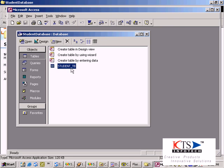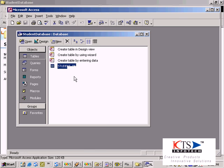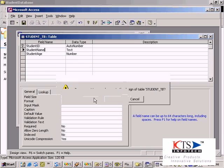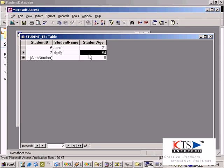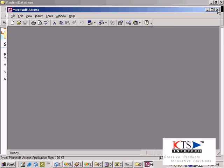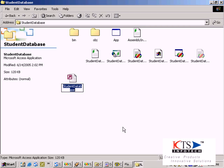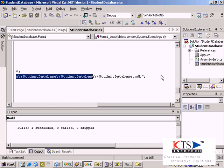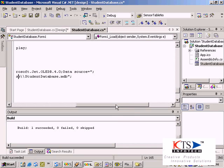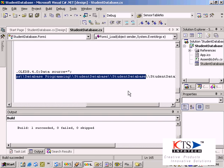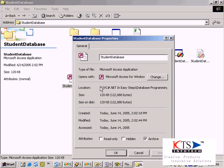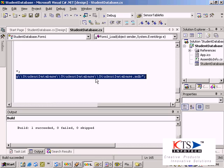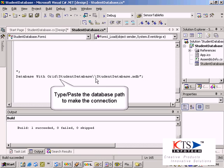Paste the database into the project folder. Design view of the table: student_tb. Copy in the database path to make the connection. Type or paste the database path to make the connection.